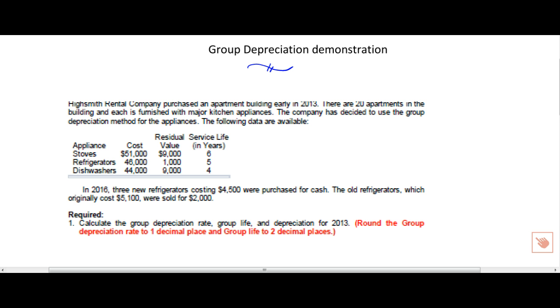Your author has two shortcut methods, group depreciation and composite method. There's a pretty good chance you'll see these when you work in industry, so we're going to go ahead and give you an example of one.